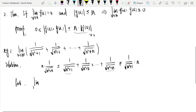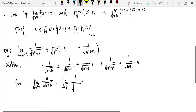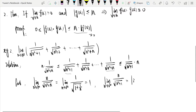When n tends to infinity, n/√(n²+n) equals 1. We divide both numerator and denominator by n — since n equals √(n²), we get 1/√(1 + 1/n), which tends to 1. Similarly, n/√(n²+1) tends to 1/√(1 + 1/n²), which also equals 1. So both bounds tend to 1, and by the sandwich theorem the limit is 1.